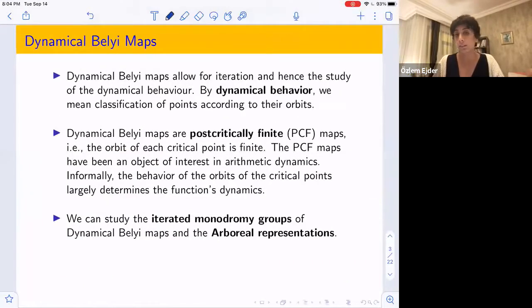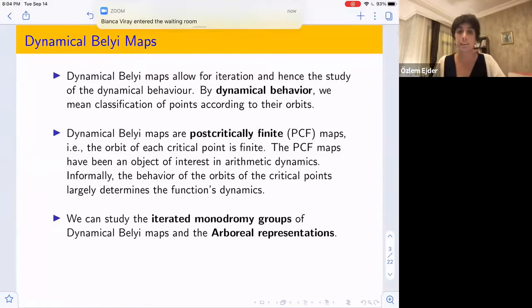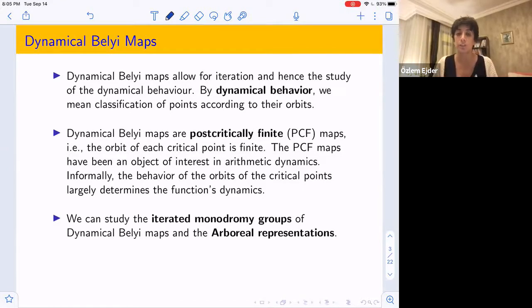So why do we study dynamical Belyi maps? If you have a Belyi map, even genus zero, if you compose them it's not guaranteed that it will again be branched over only 0, 1, and infinity. But if you look at dynamical Belyi maps, then the iterations give Belyi maps again. So we can actually study these iterations and their dynamical behaviors.